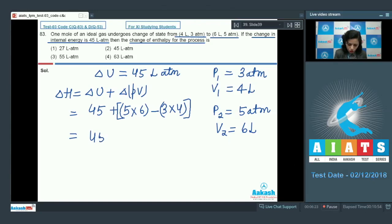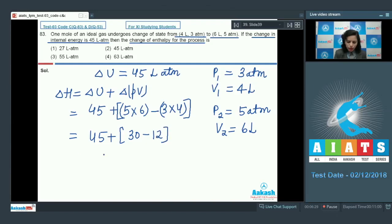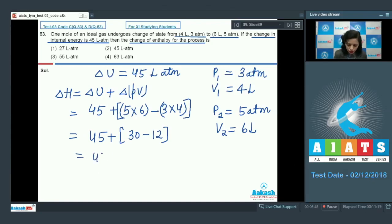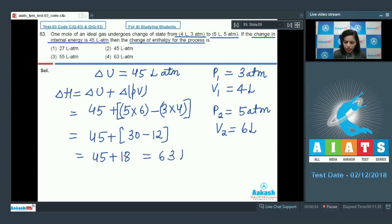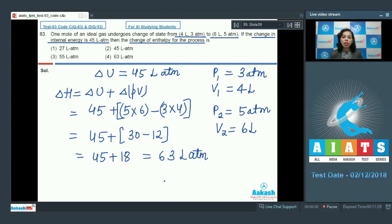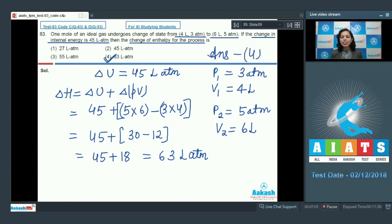Solving for delta H: 45 plus 18 = 63 litre-atmospheres. This value of 63 litre-atmospheres is given in option 4, and that's why my answer is option 4.